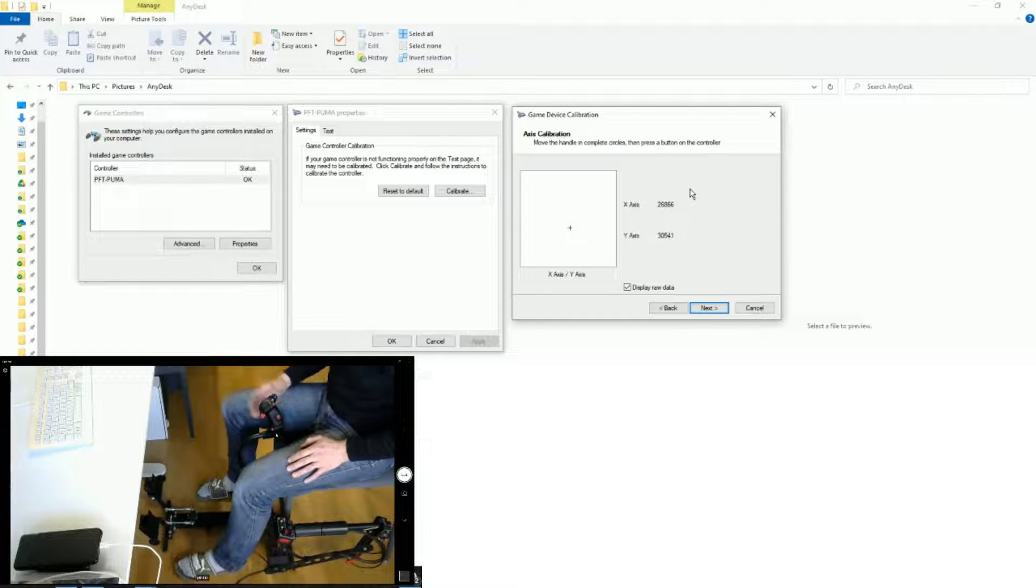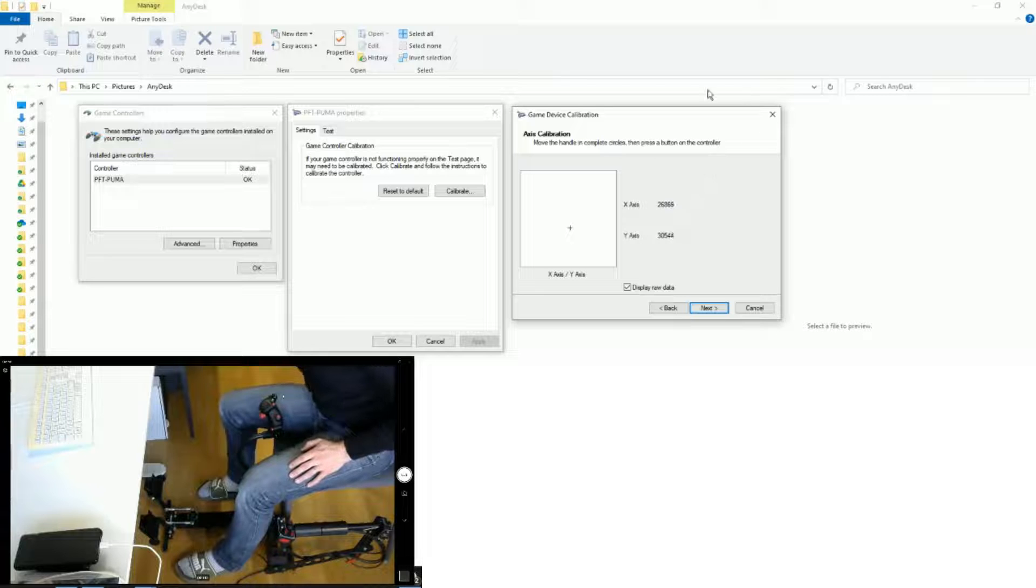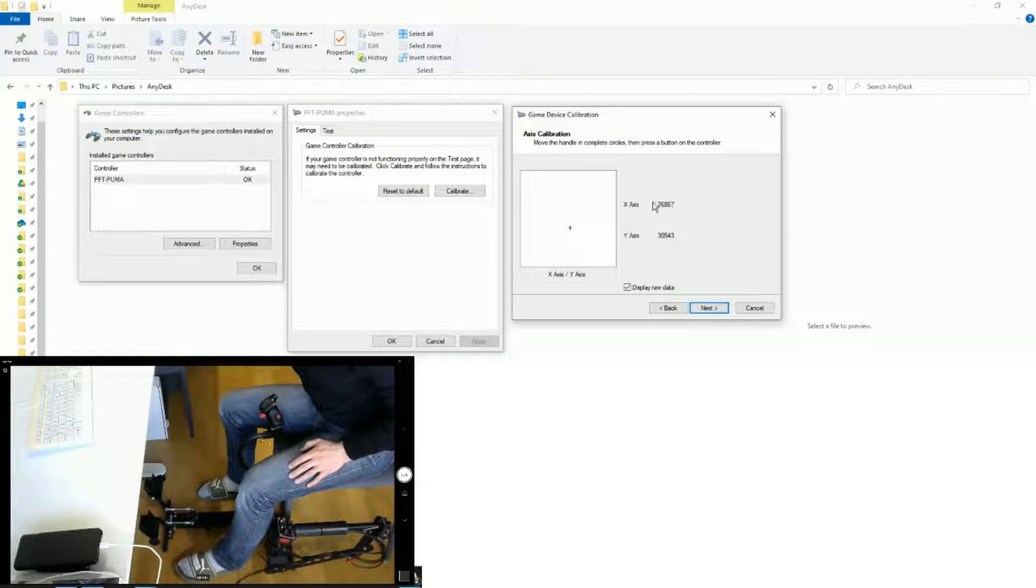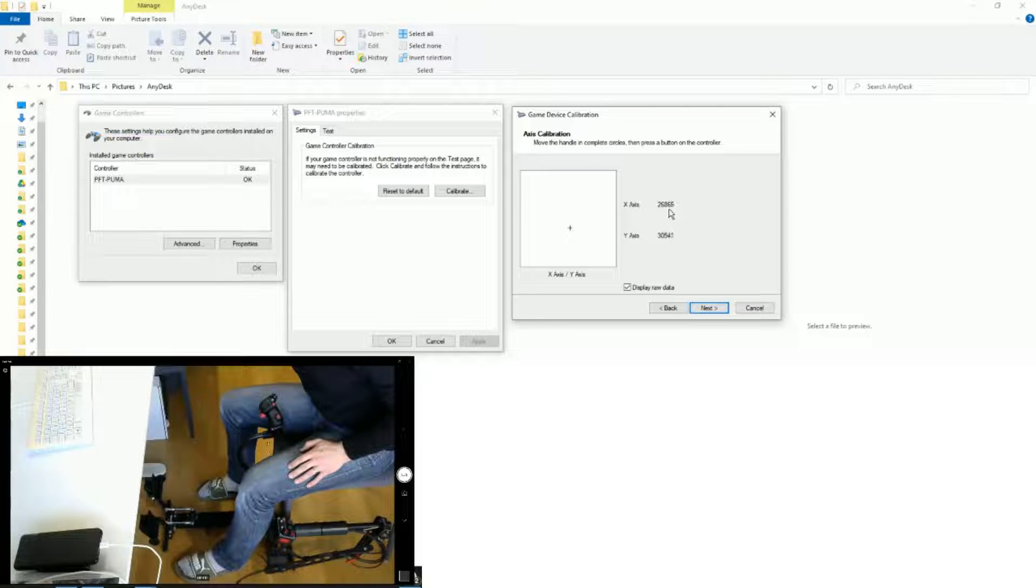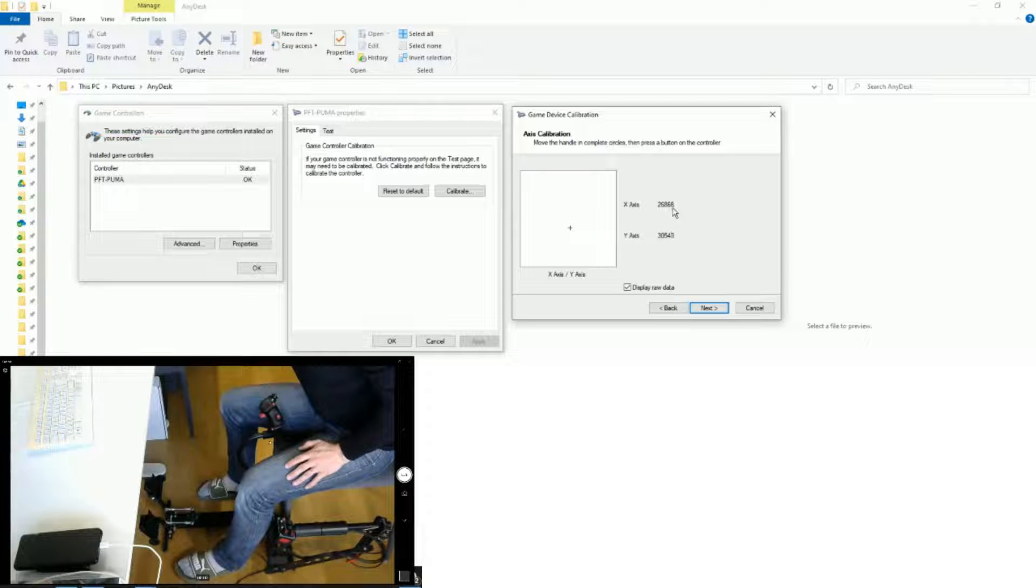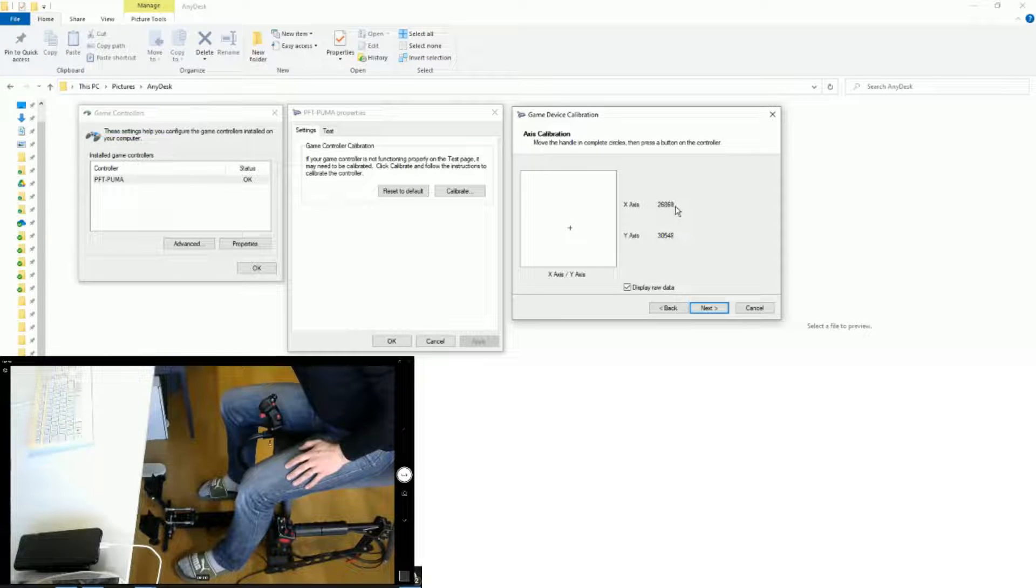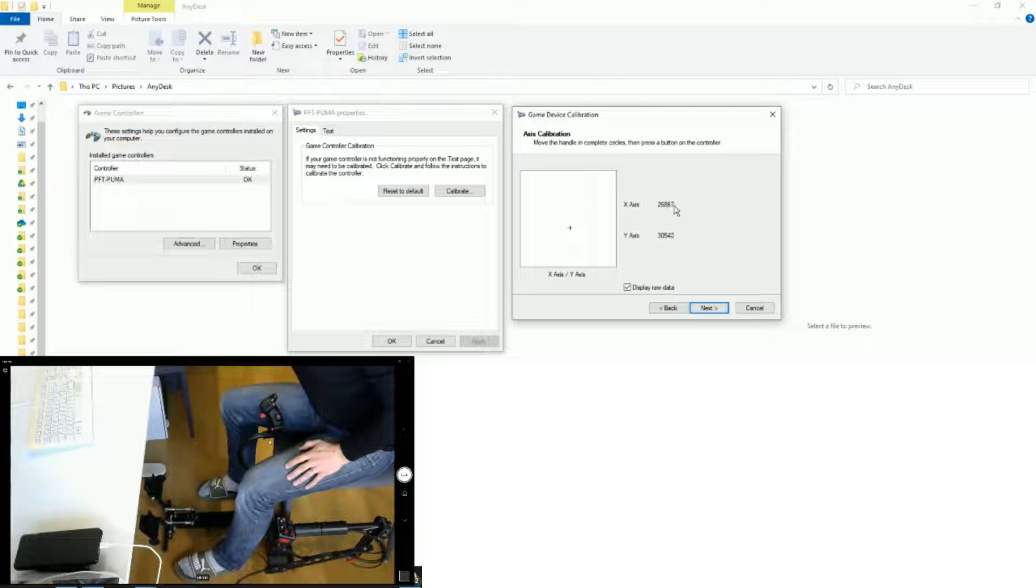And you can see the raw data is moving up and down, up and down. When you don't touch the controls, you might see up to 5 points of fluctuation. That's absolutely normal.